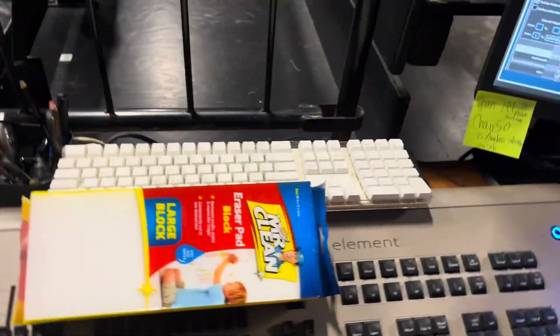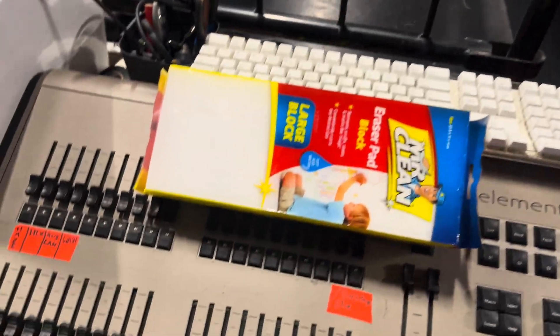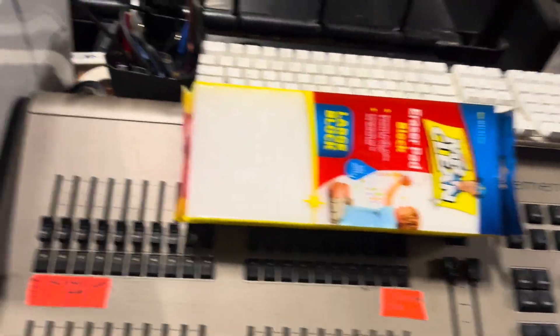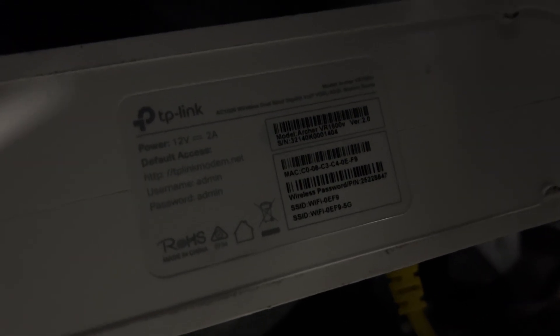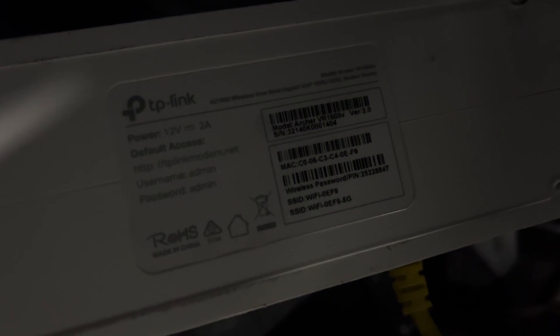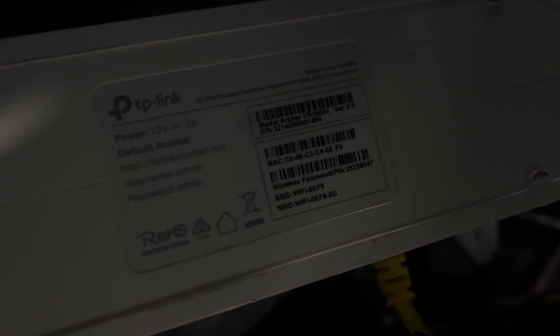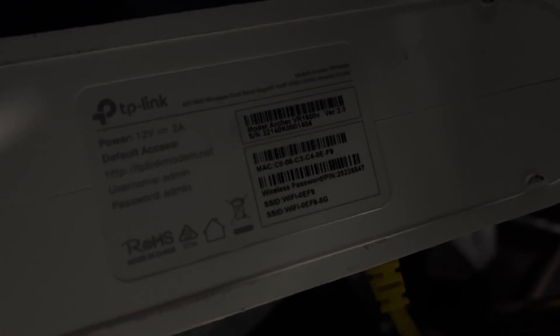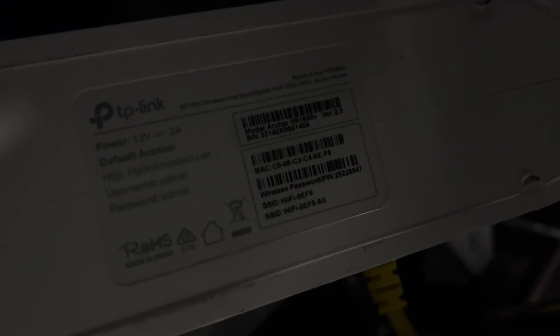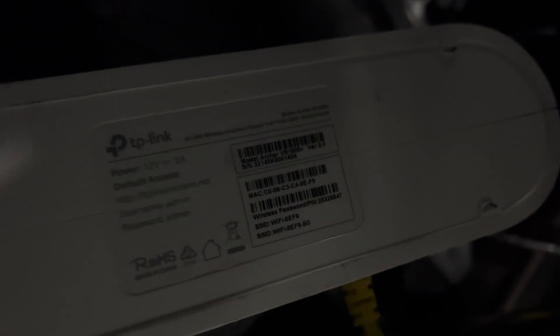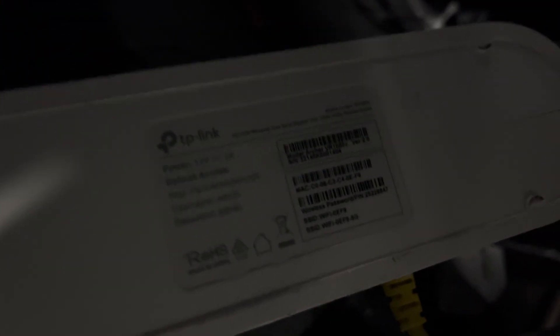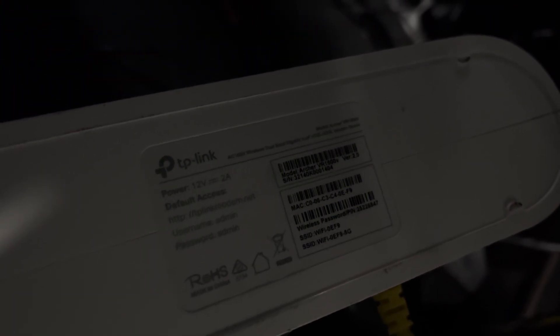The next step is to get the name of your network off of the access point. So, for example, here it says my network name is the SSID which is Wi-Fi-0EF9. So when I go to settings on my mobile device I will look for that number, for that name on the network, that network name.